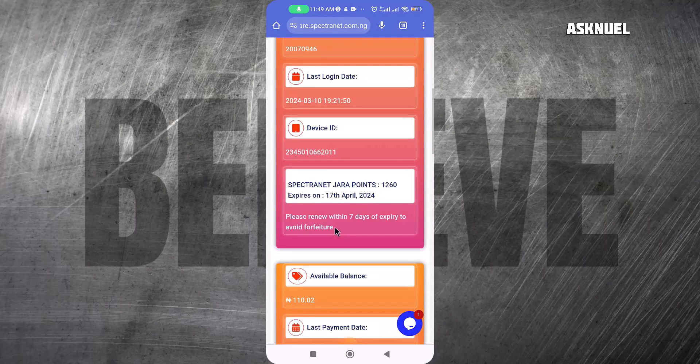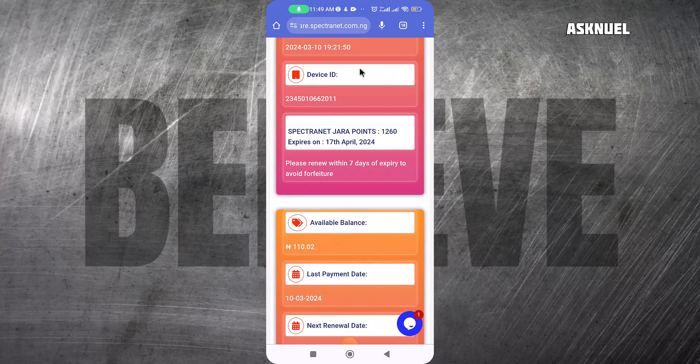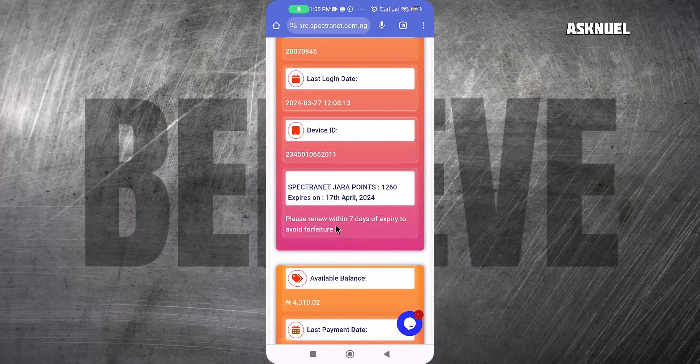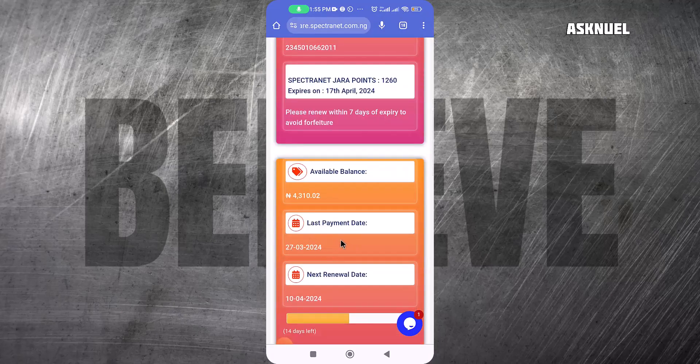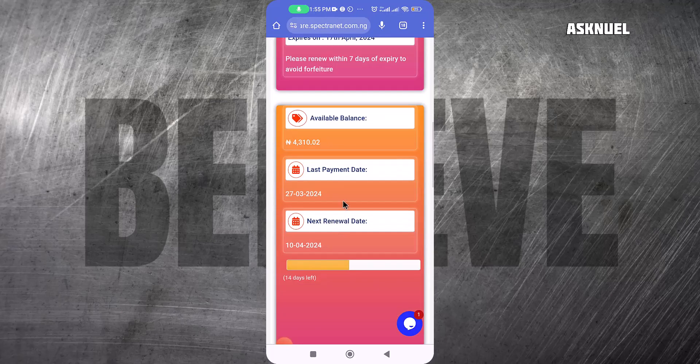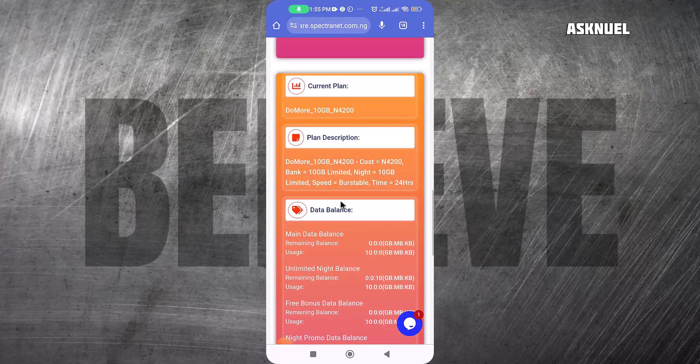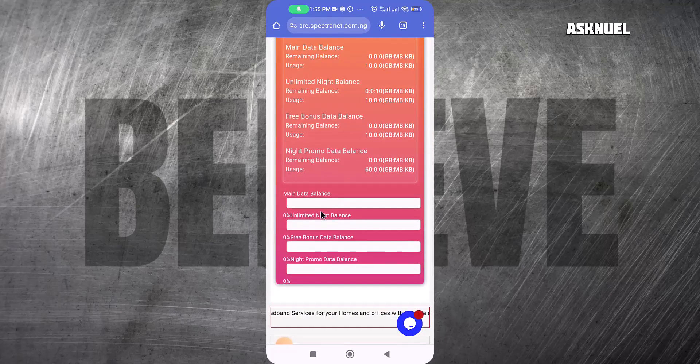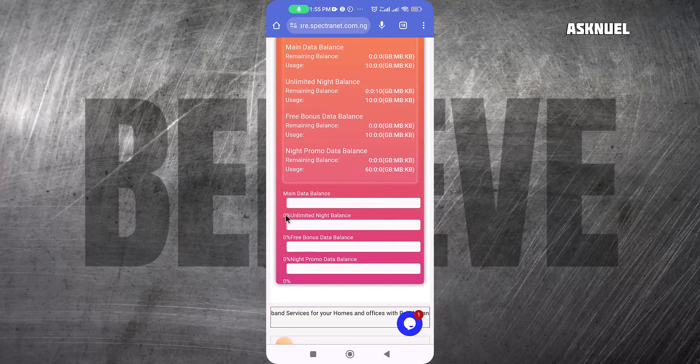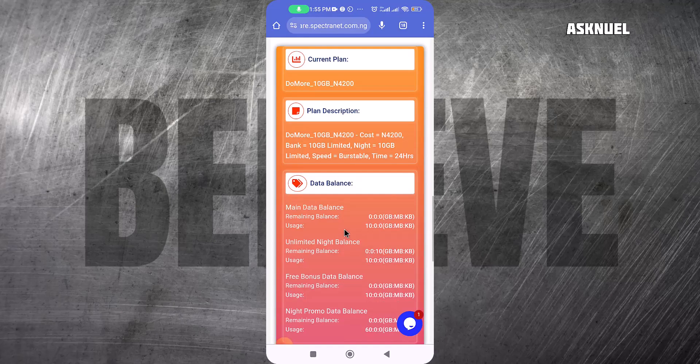Now the money has reflected. This is where you find your last payment date and all of that. If you come to the bottom, you see all your information: the main data, which is the actual main data you're paying for, the night bonus for unlimited night browsing, and the free data bonus.